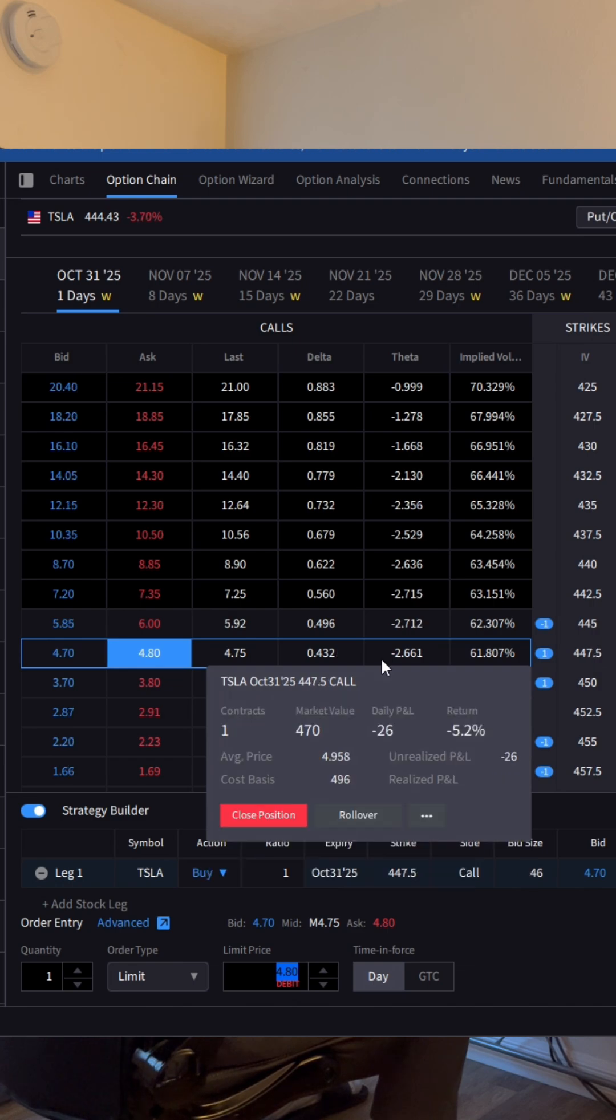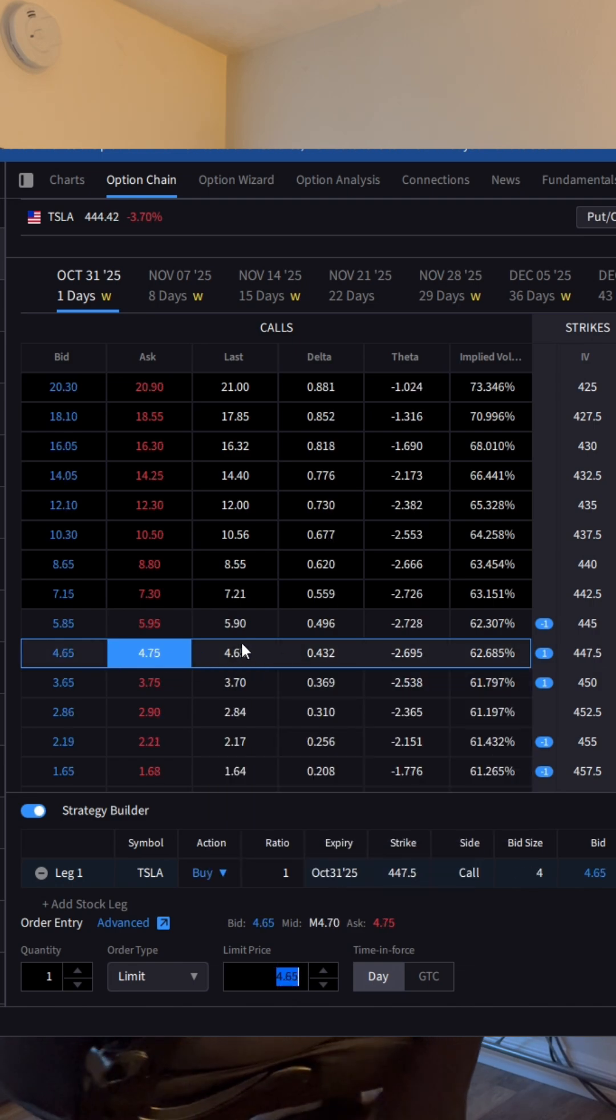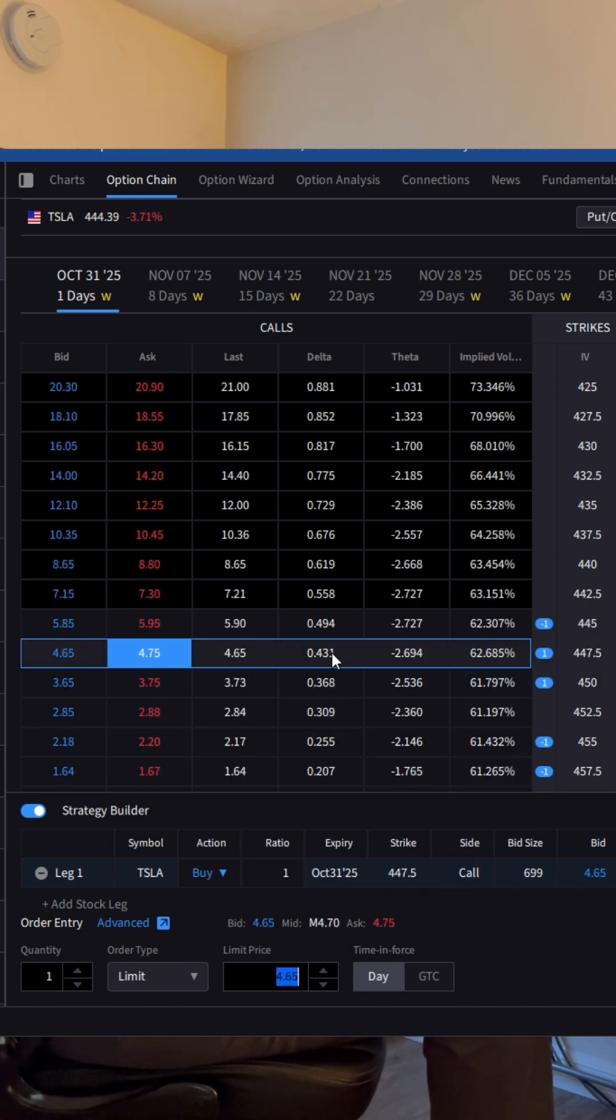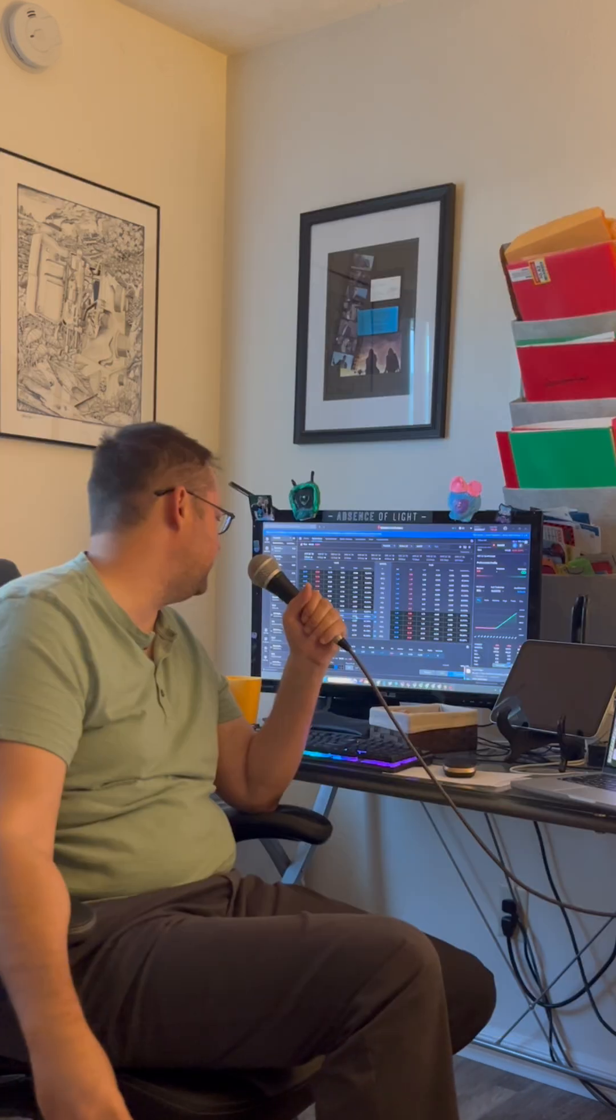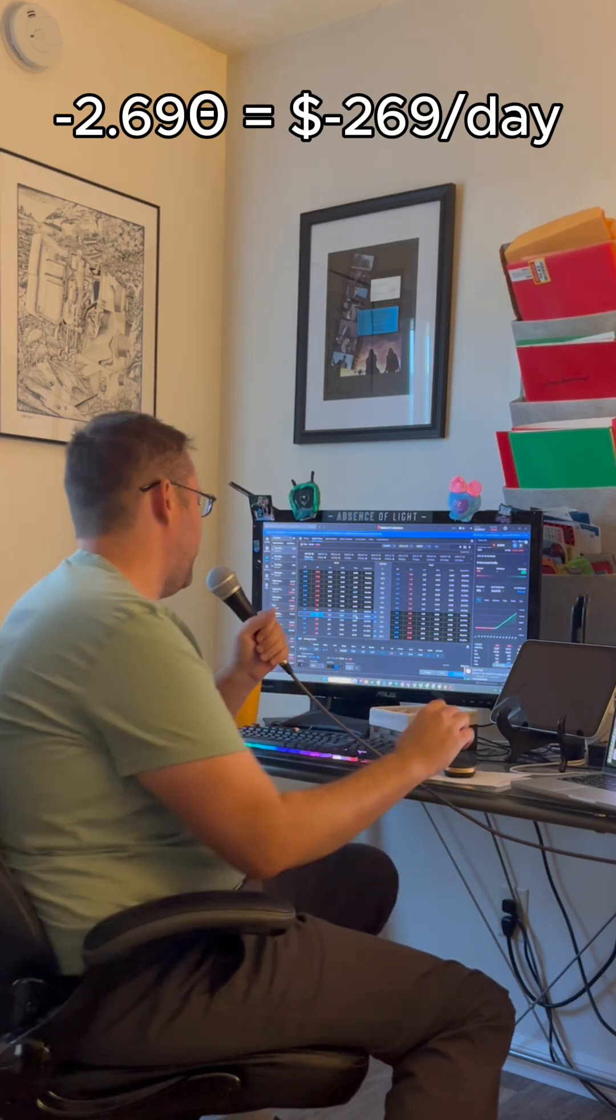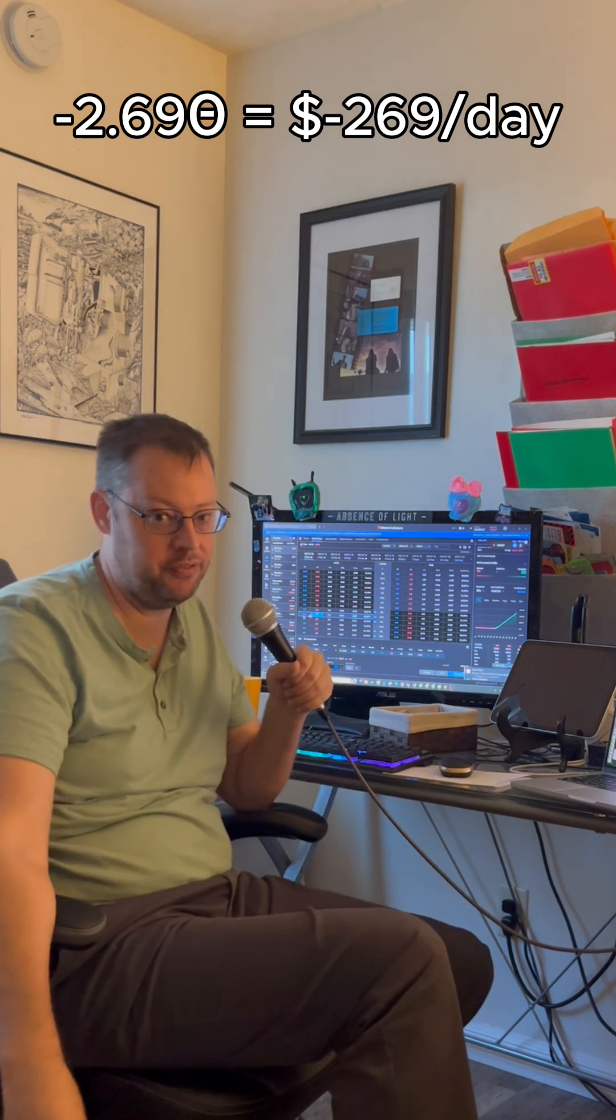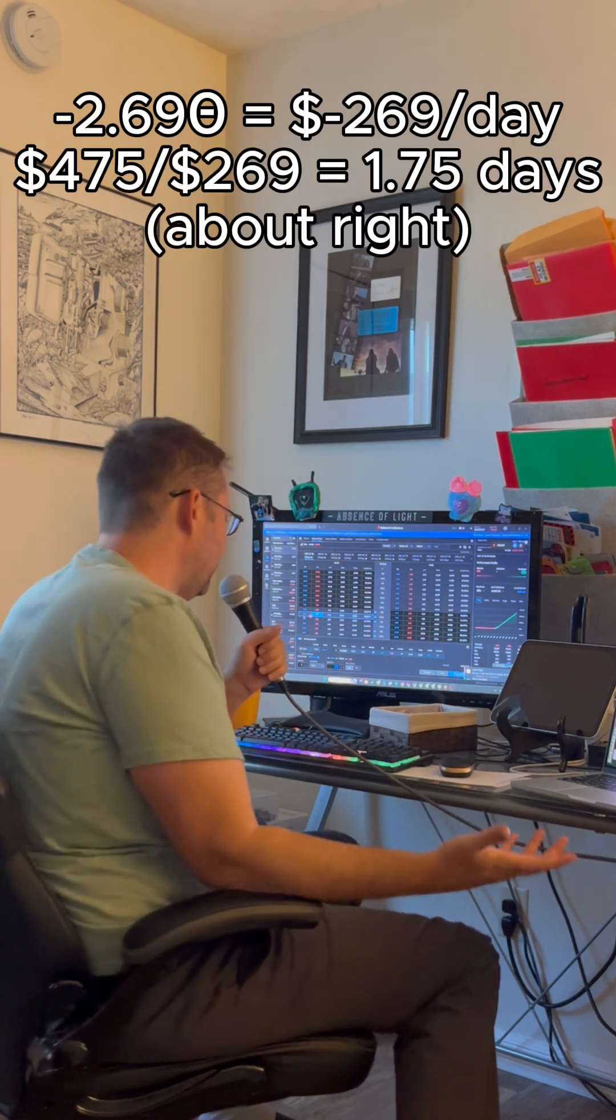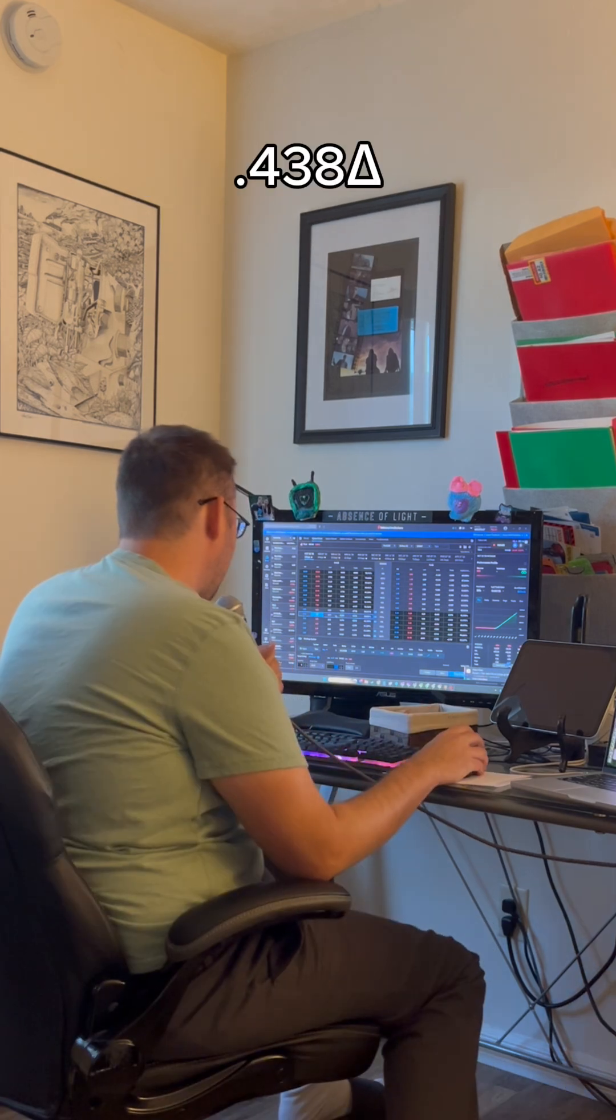So I now have this option. What I've got here is a delta of 0.43 and a theta of negative 2.69. What that means is that the value of this is going to drop by $269 a day. I've got two days left and it's at $475. So that's about right. It's going to lose half of its value today, pretty much half of it tomorrow.